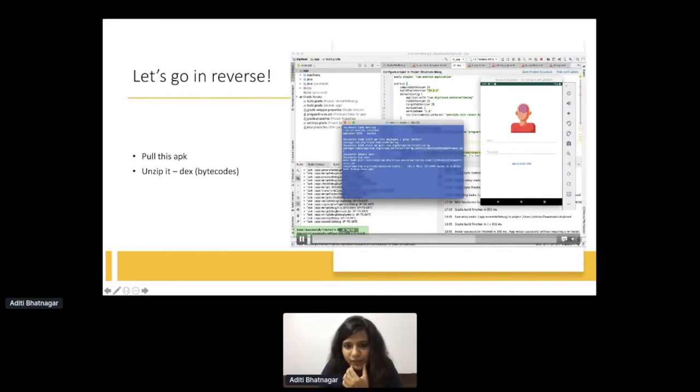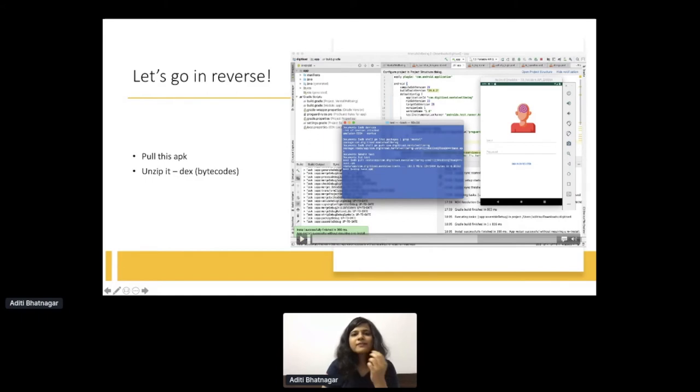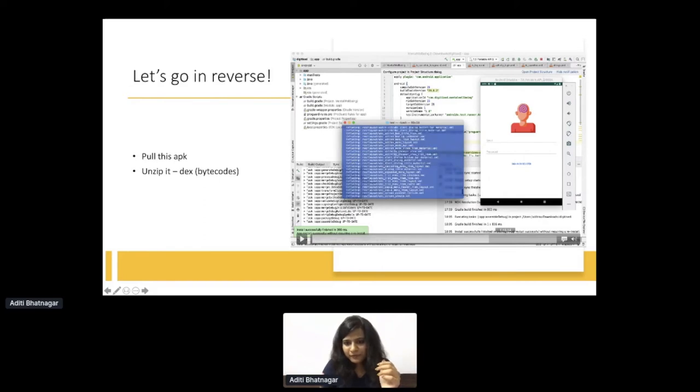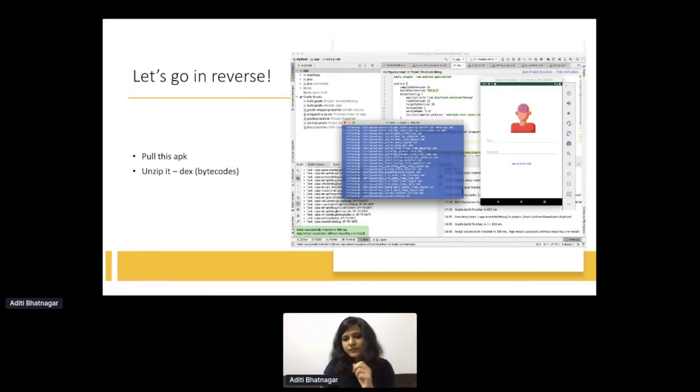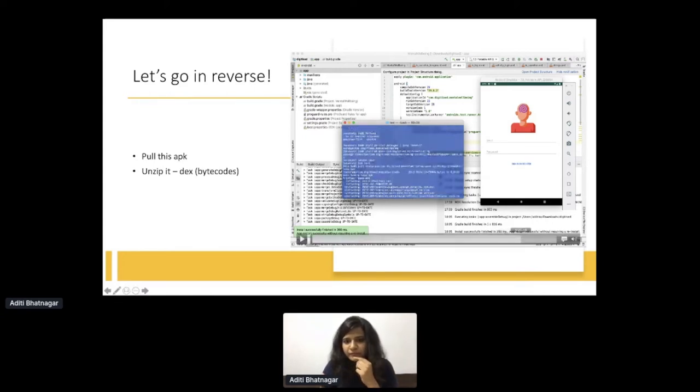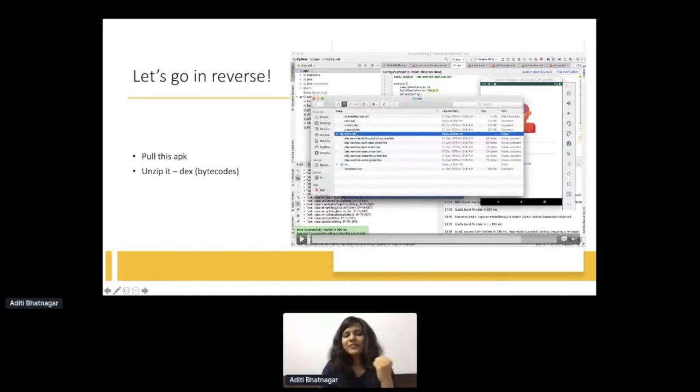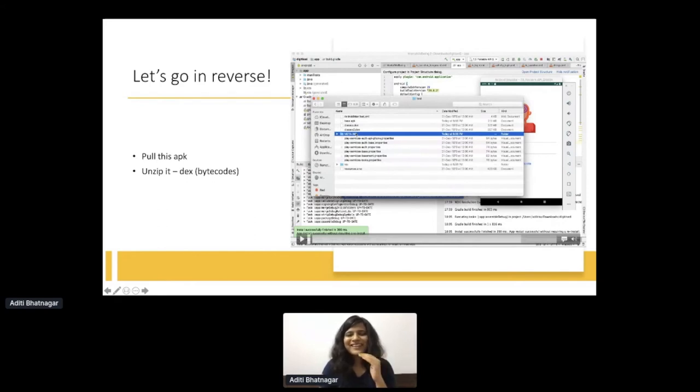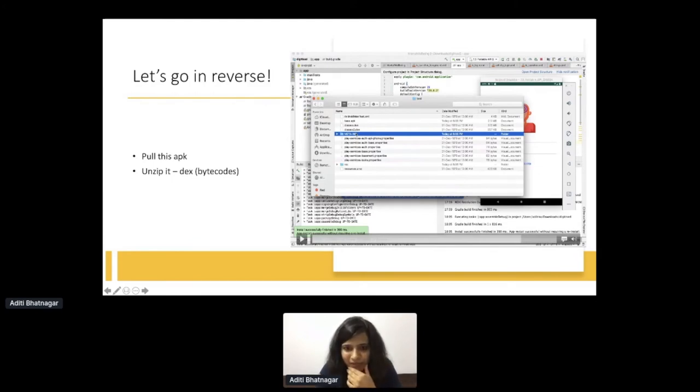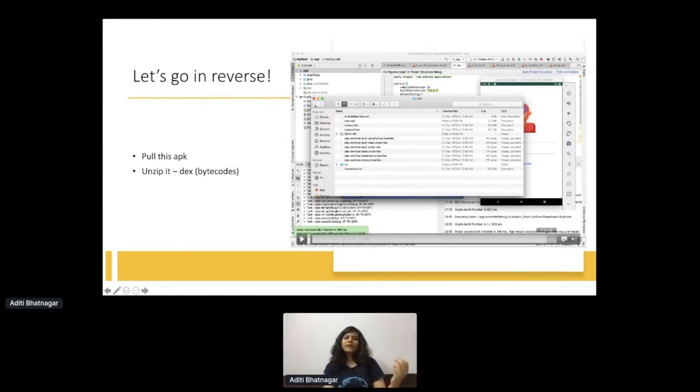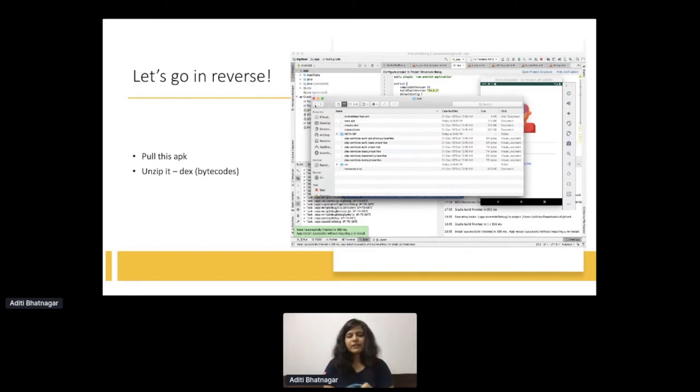I put ADB shell PM path and the package name. That returns me the path of the package. It's basically the exact location where the package is living on the device. And then what you do is ADB pull and give the path. Here I have pulled it. And then the thing about APK is it's just a zipped thing, basically. So when you unzip it, you see a lot of things. I did unzip base.apk. What I see is AndroidManifest.xml. There are classes.dex, which are the bytecodes. And then you have resources and some other properties associated with it. This simple information you can get just by pulling out the APK and then unzipping it.